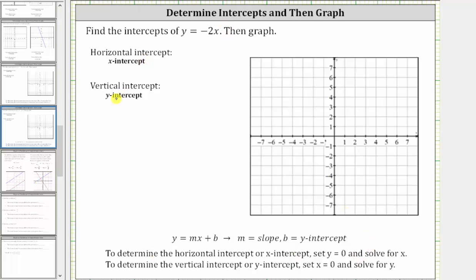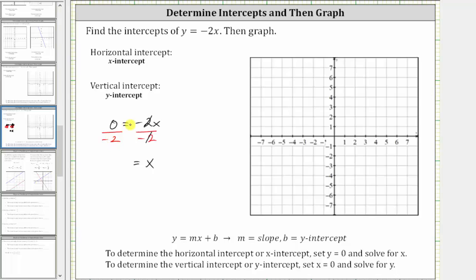If we substitute zero for y, we have zero equals negative two x. To solve for x, we divide both sides by negative two. Negative two divided by itself simplifies to one, and one times x is x. We have x equals zero divided by negative two, which is zero. Therefore, the horizontal intercept is the ordered pair zero comma zero.